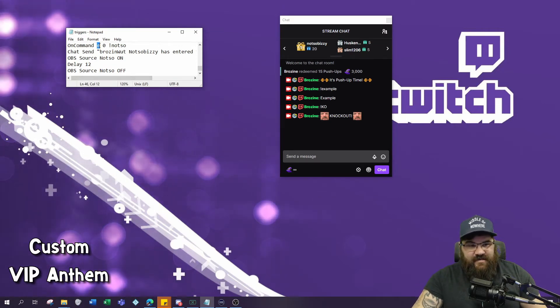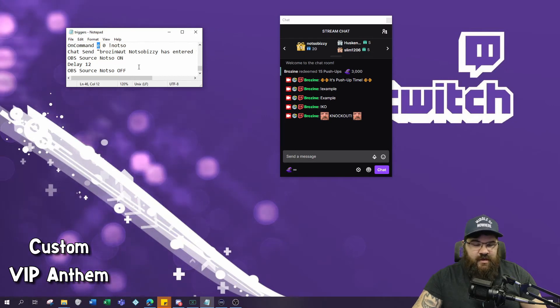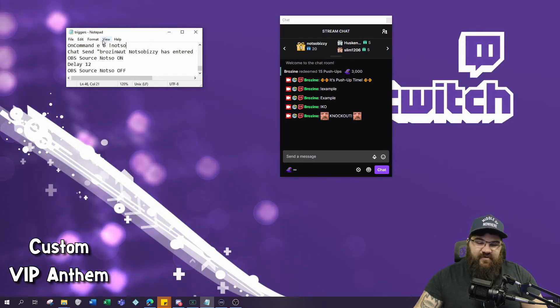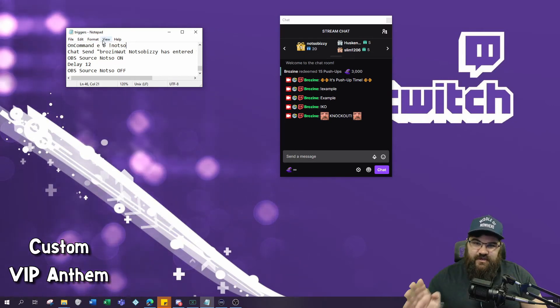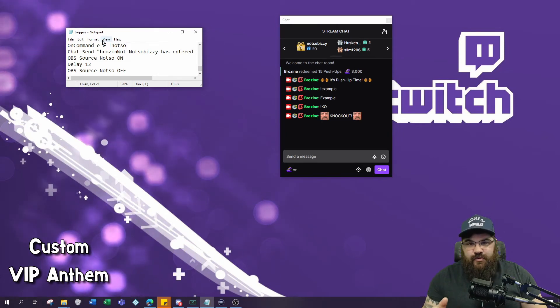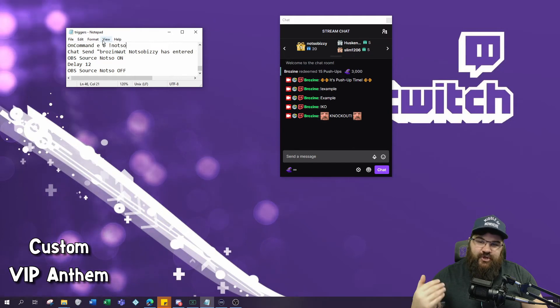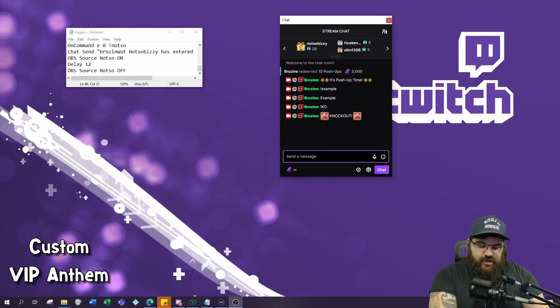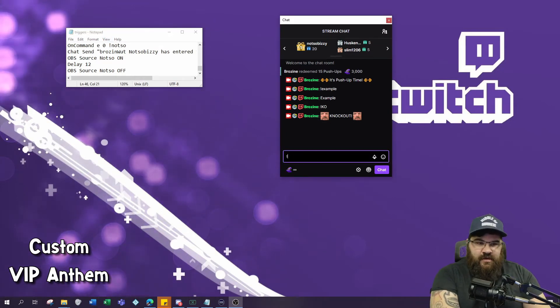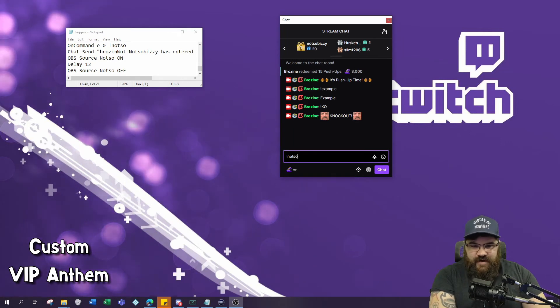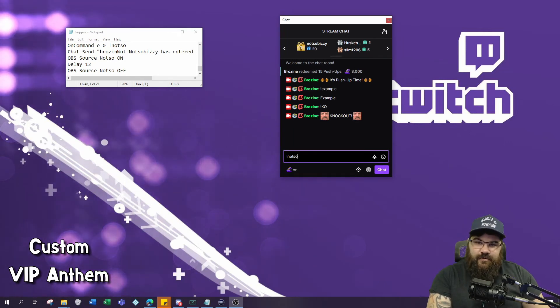Now for the purposes of this example, I've actually modified the command so that I can do it - I've changed it to everyone. But when you set this up, if you want just that specific person to have that anthem, make sure you have U space their actual Twitch name so that only they can use it. This is what you would see if Not So entered my chat and typed exclamation point not so.